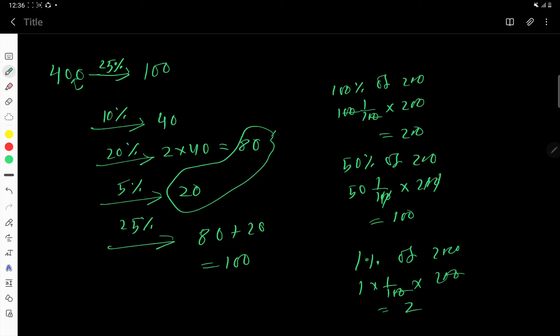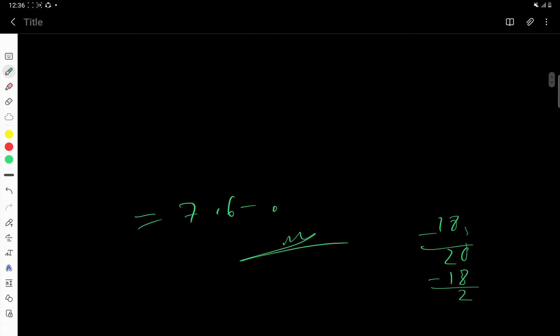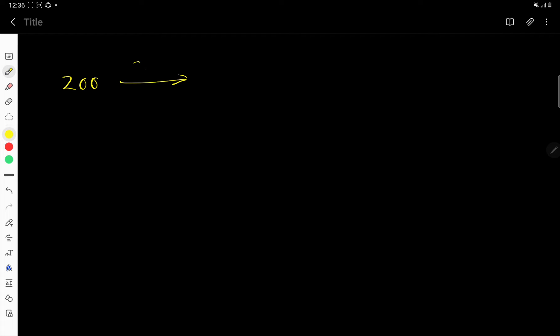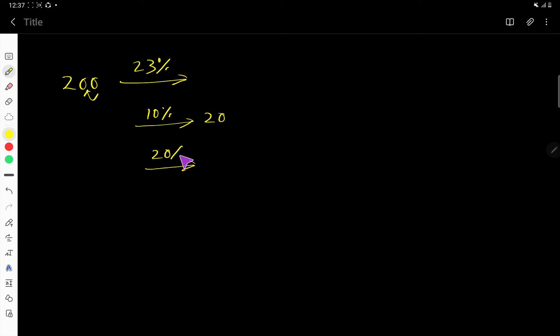Let us take another example so that you can build confidence. What is 23% of 200? This looks complex, but it is not. First find 10% of 200, which is 20. Then find 20%, which is twice 10%, so 2 times 20 equals 40.